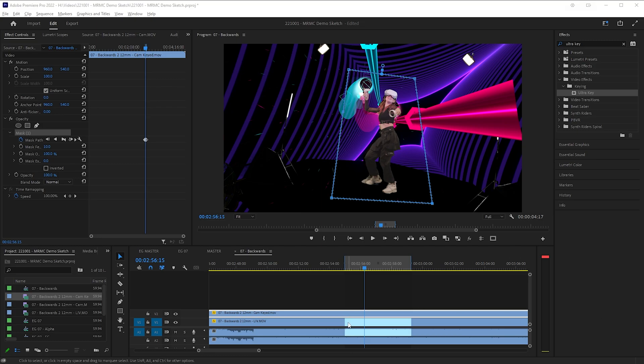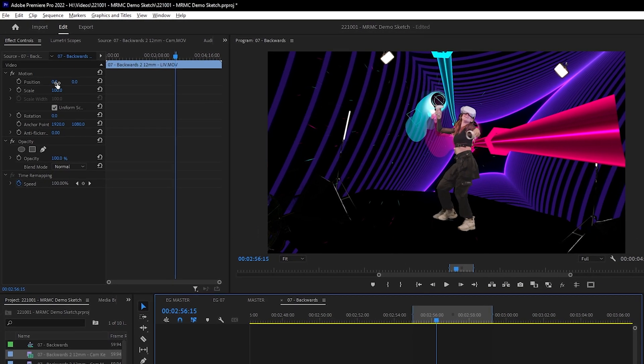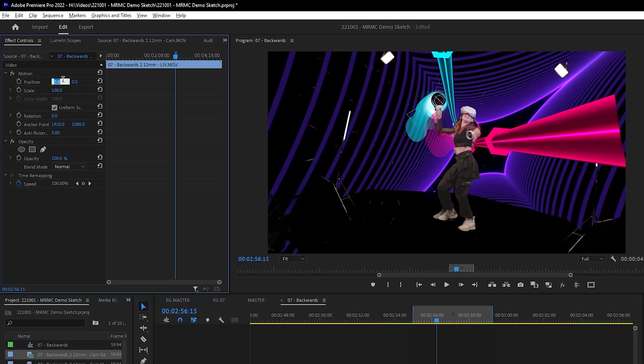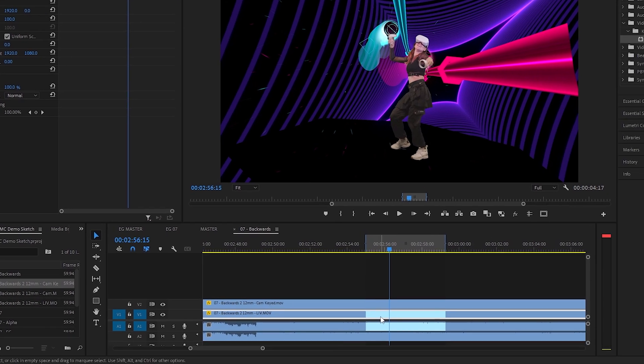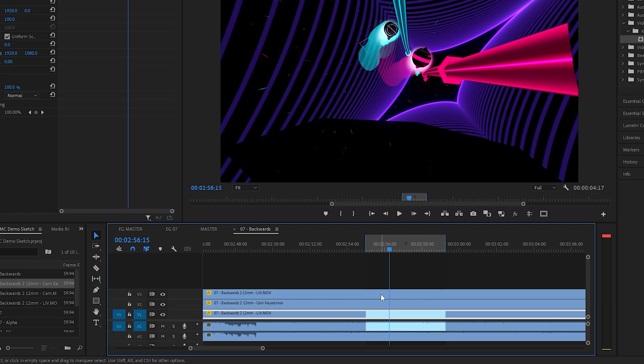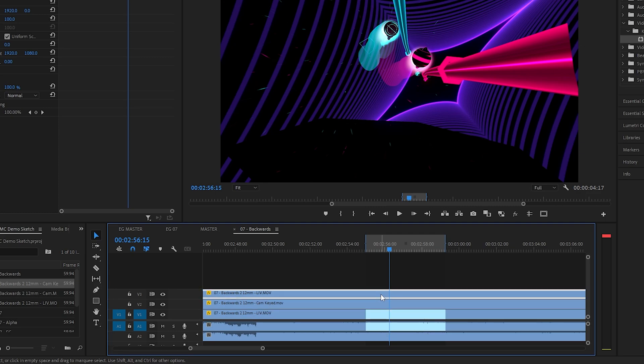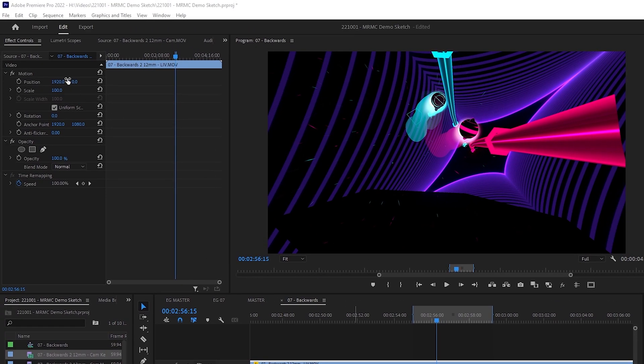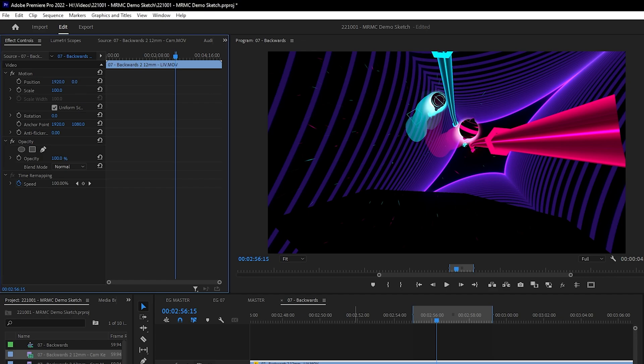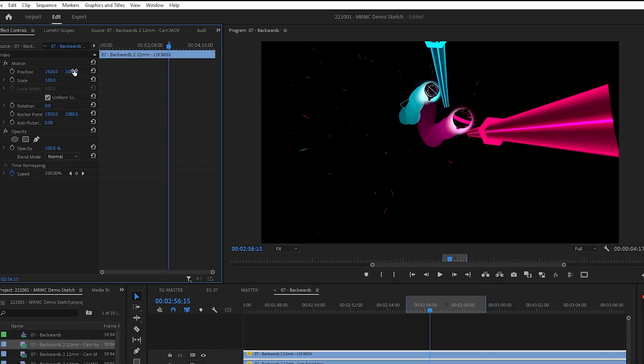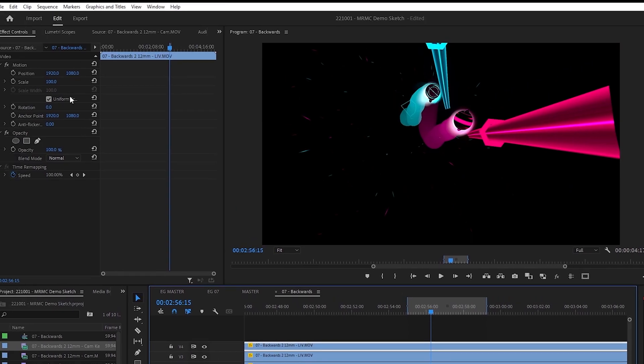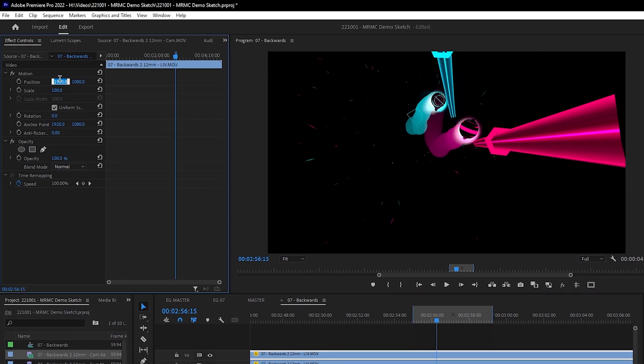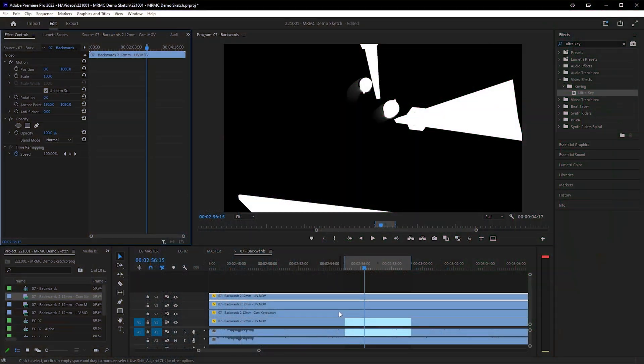Select the LIV track on the bottom, and we'll change its position to 1920, 0, which is the background layer. Now hold Alt, then click and drag to duplicate this clip up to track 3, above the camera footage. We'll change the position of this one to the foreground layer, which is position 1920, 1080. Then Alt, click, drag the foreground again up to track 4, and we'll make this position 0, 1080. This will be our alpha for the foreground.